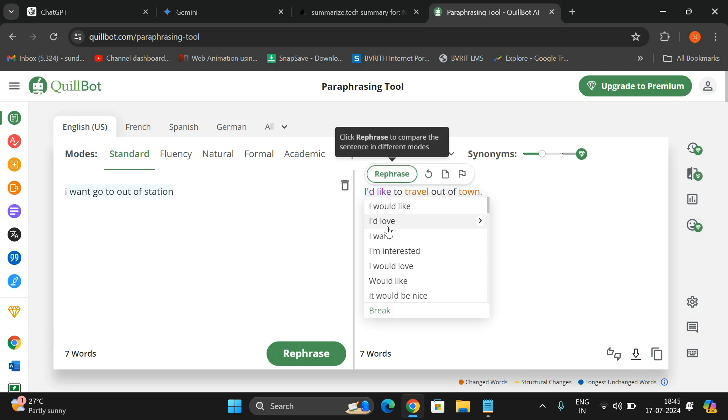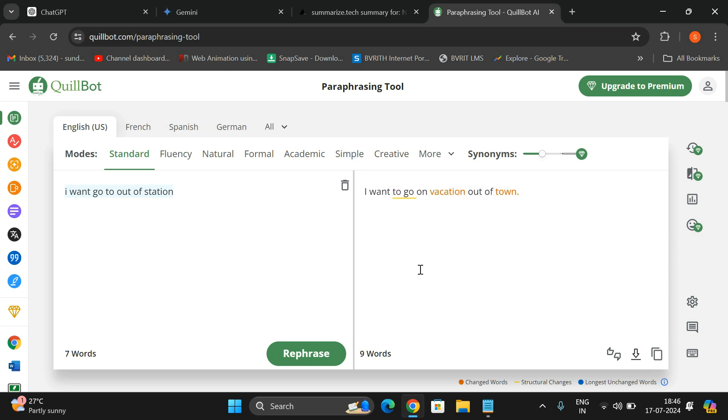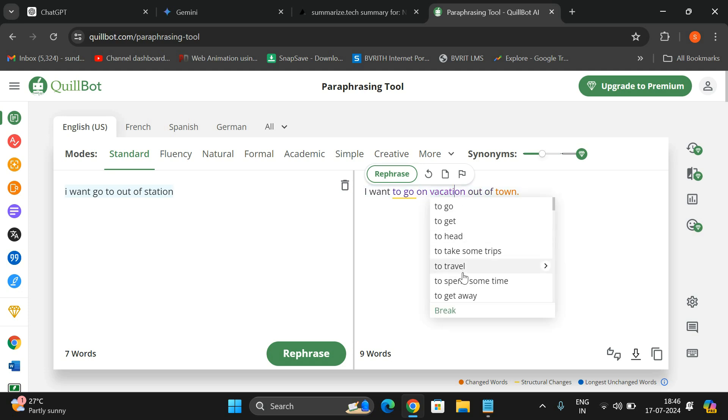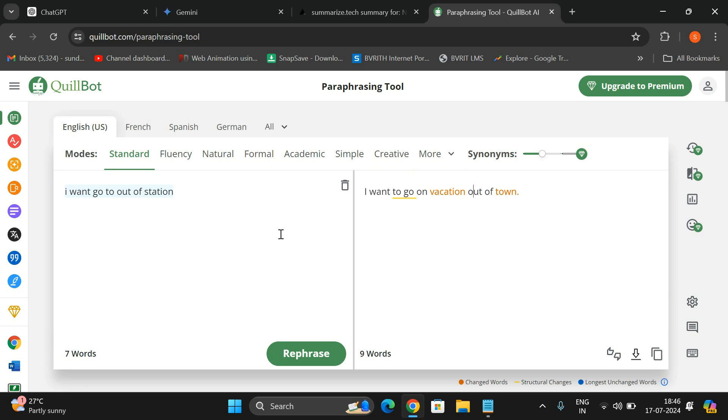Whatever color you find here in orange, you can change it. Click on this, you can change it to 'I would like,' 'I'd like,' 'I want,' 'I am interested,' 'I would love.' So anything, you can select this one. 'I want to travel' - you can also change this one to 'travel to,' 'go to,' 'get to,' 'head to,' 'go on a vacation.' You can also change 'vacation' - see 'travel' - and you can also change 'town' to 'city,' 'hometown,' 'country,' 'area,' 'the city,' etc.